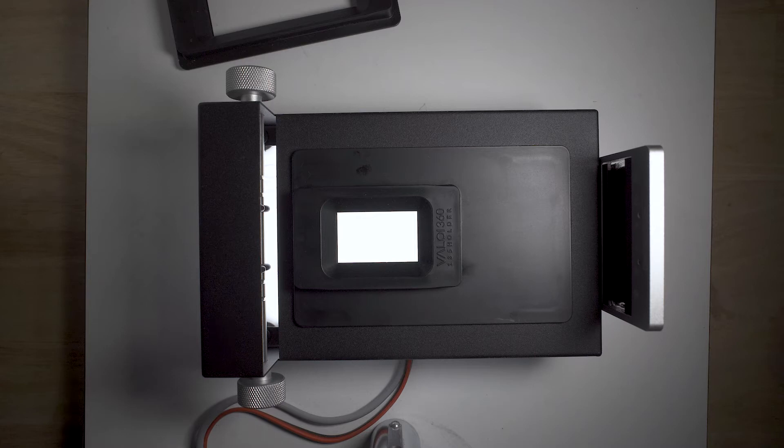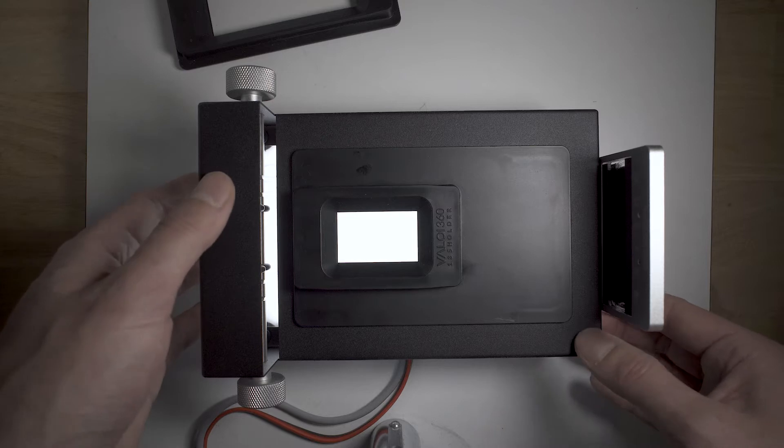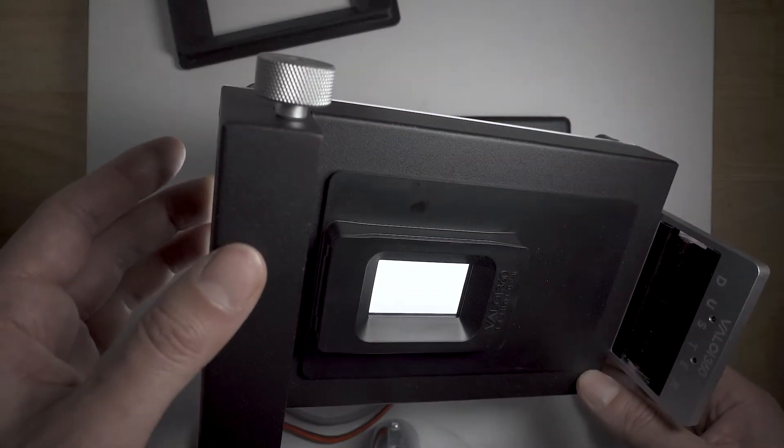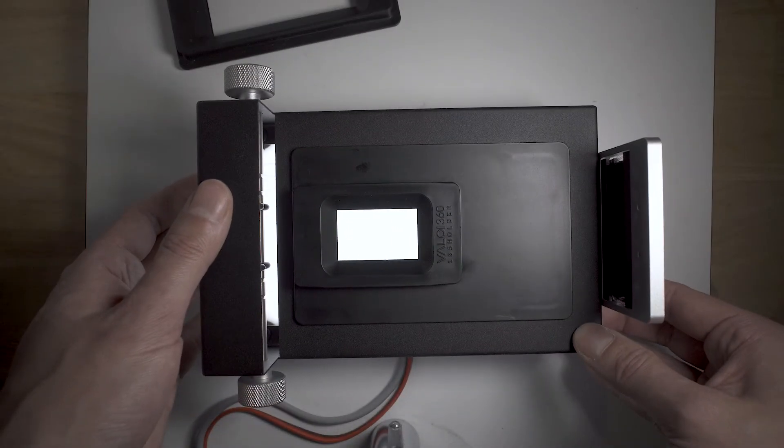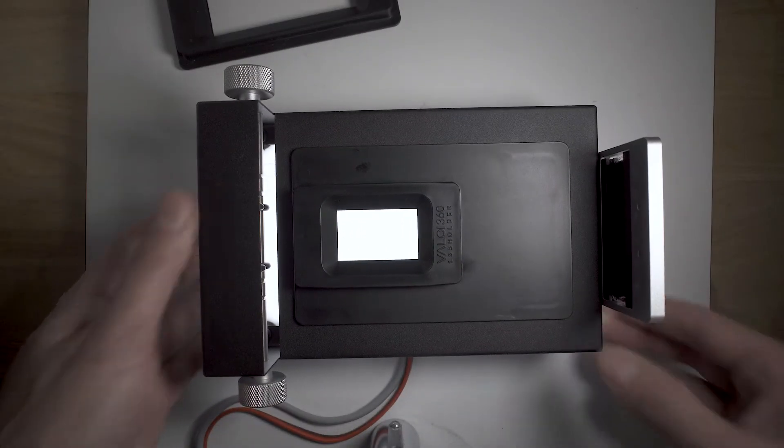Hi, this is a quick review of the Valo 360 film scanning system. I bought the system when it first came out on pre-order, and I've been using it for a while now to scan my films.